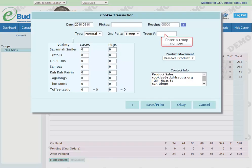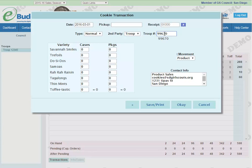We're going to go ahead and add a transaction where the second party is a troop, and we'll enter a troop number. We are going to transfer a case of Samoas and a case of Tagalongs, and this is already set to remove the product directly from our stock. If you are the giving troop, you will be the one entering the transaction. If you're the receiving troop, you just need to pay attention to your transactions tab to see when that transfer occurs.